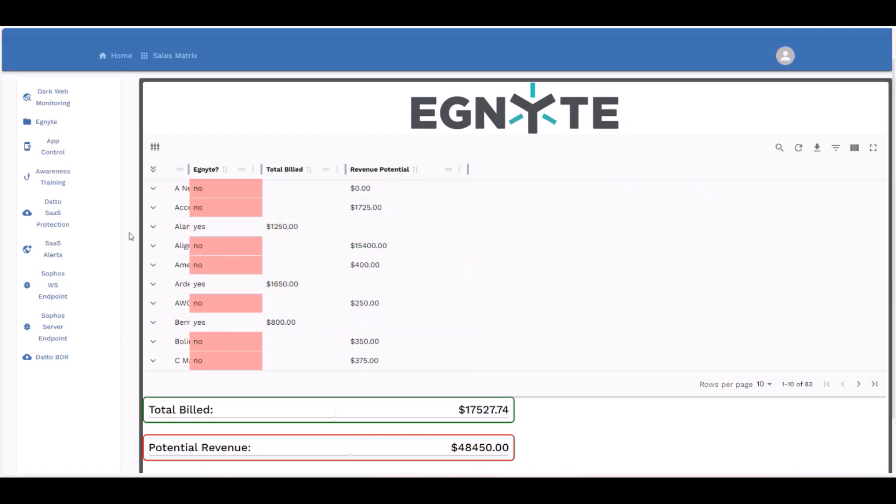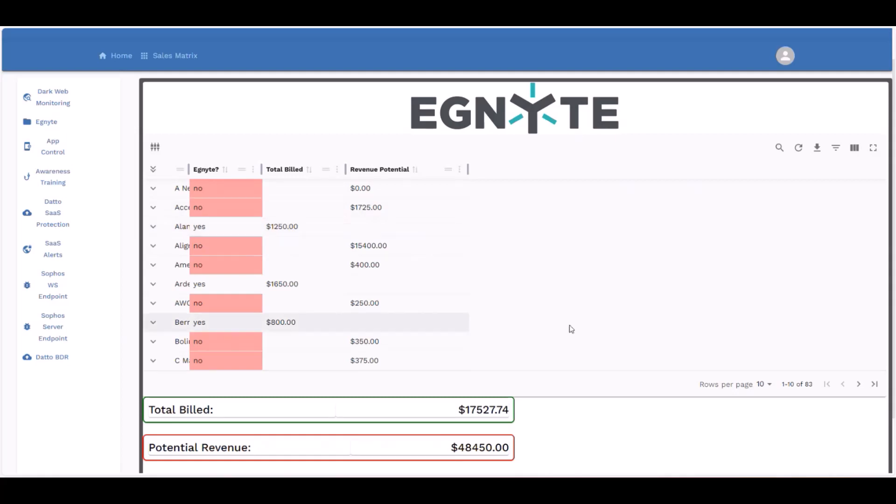So again, we're going to see the name of the client. We're going to see whether or not the solution is installed or enabled. If it is, we're going to see what we're billing that client for that solution every month versus if it's not, what the revenue potential is. So at the bottom here, you're going to see essentially the total revenue billed every month versus the potential revenue. In the case for this solution, we can see that we only have about a third of our clients. So we have a pretty substantial opportunity here if we were to sell this to additional clients.